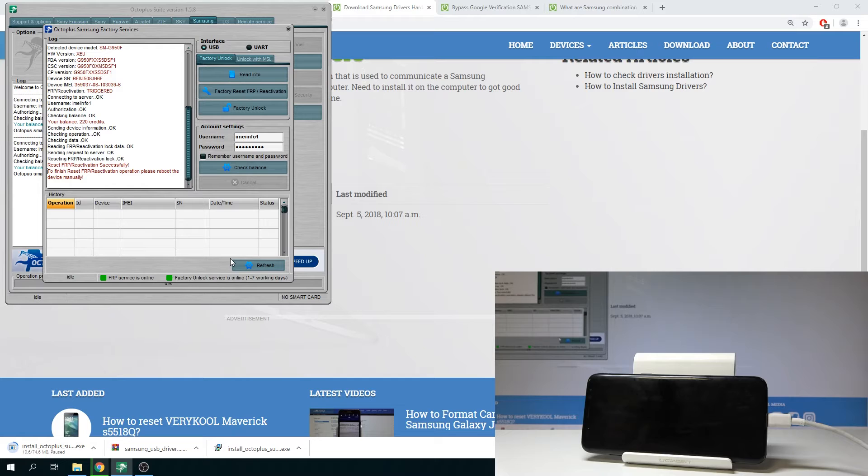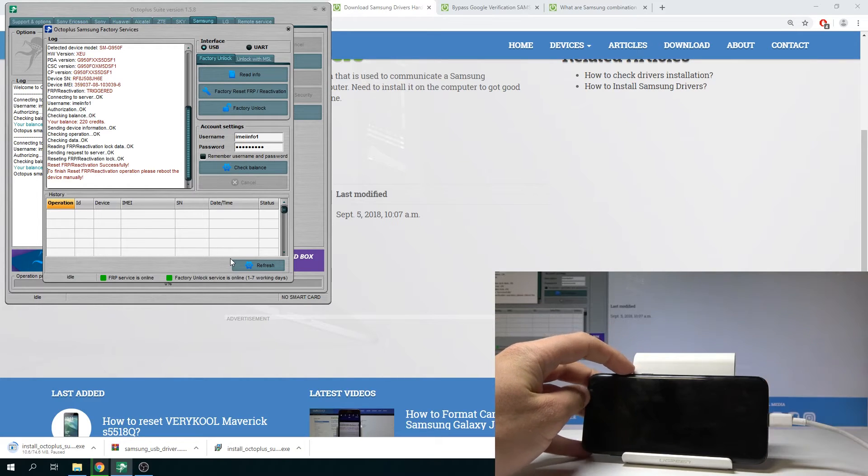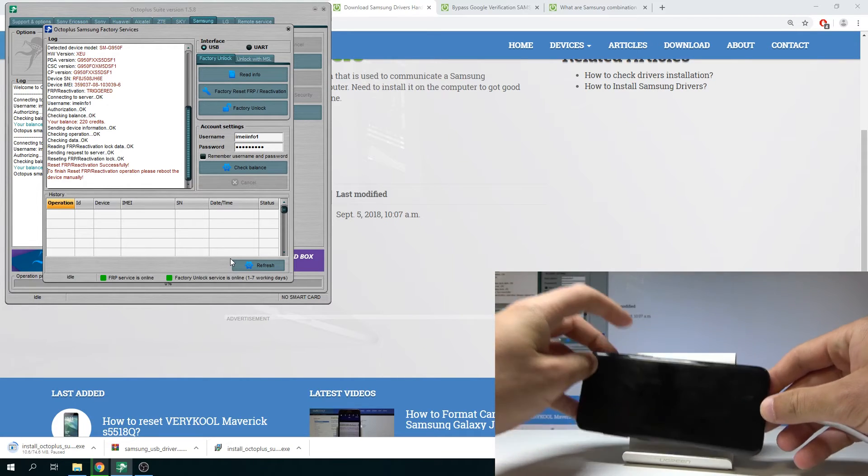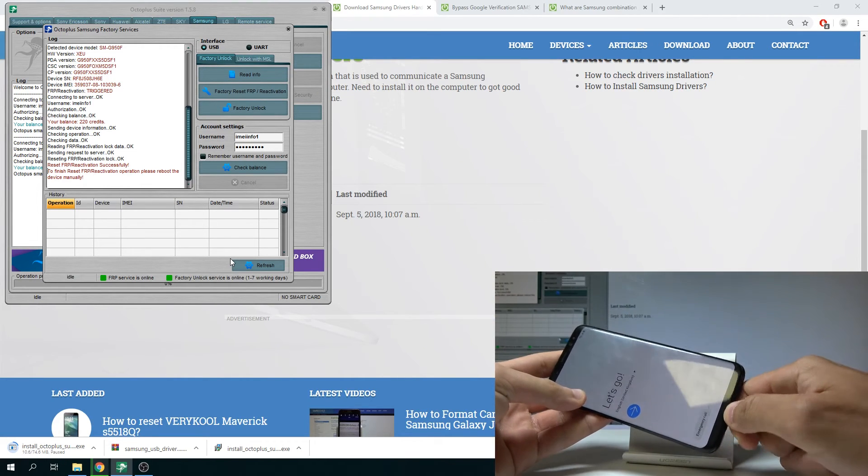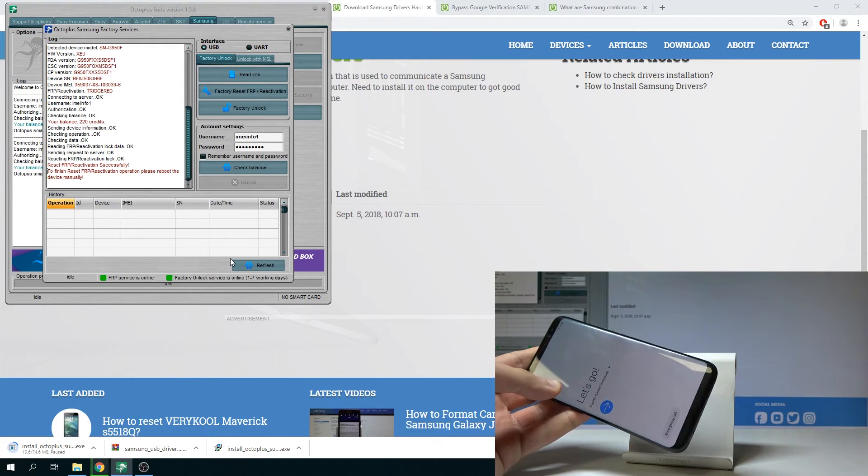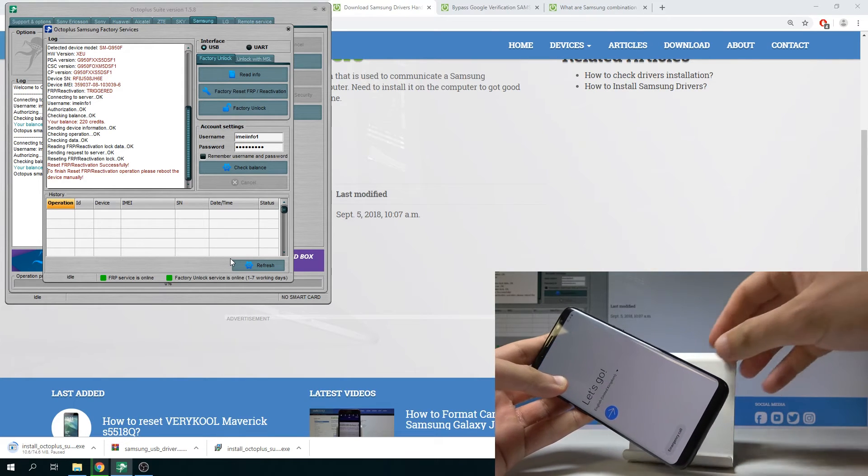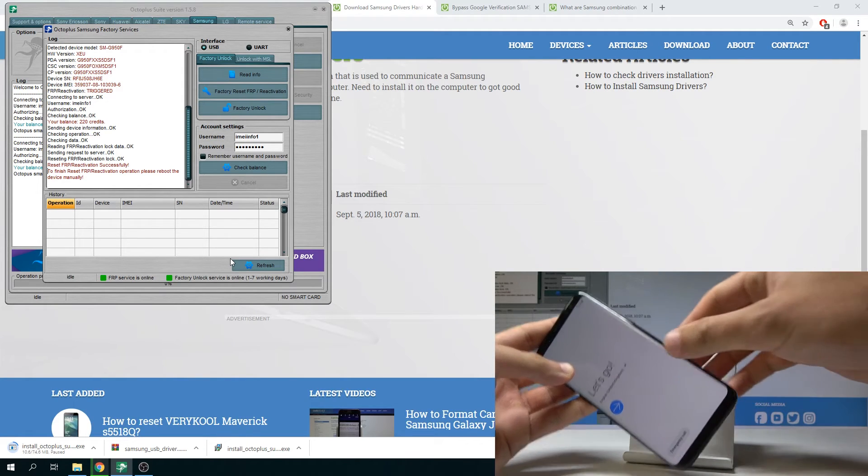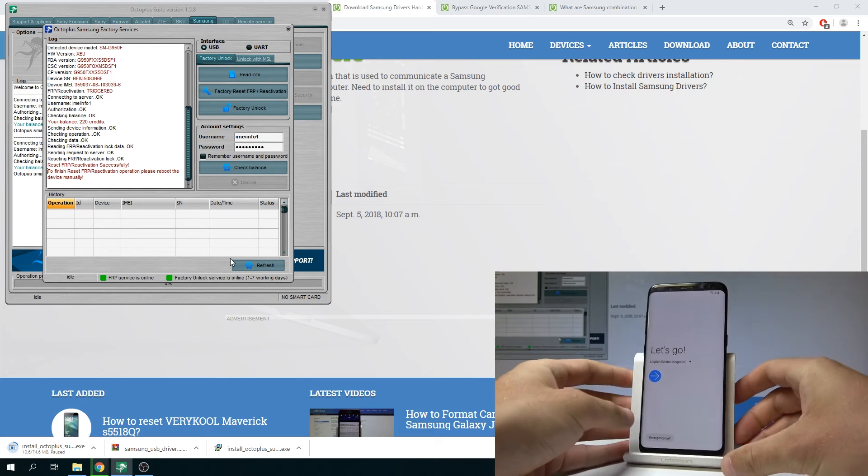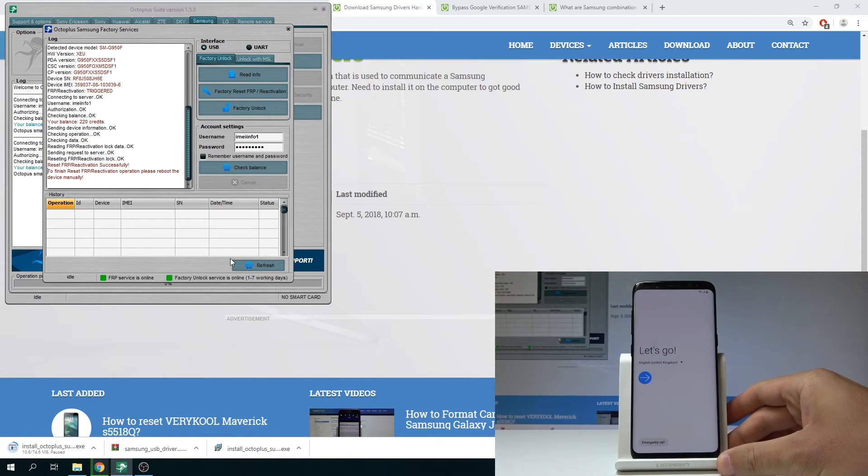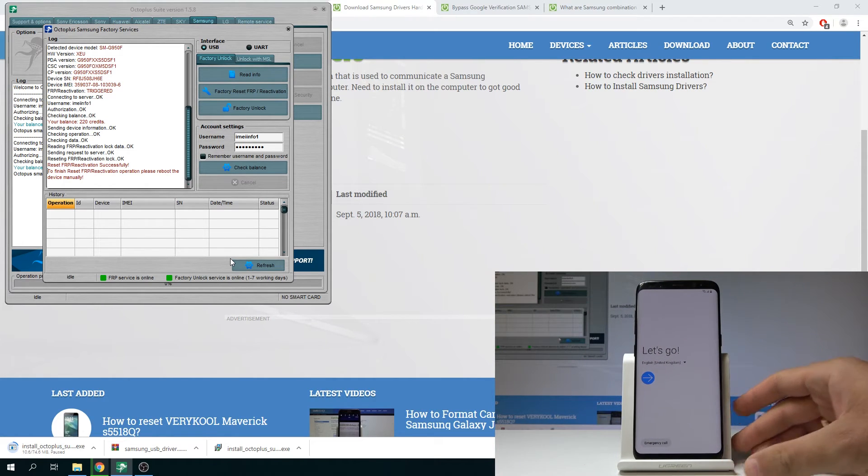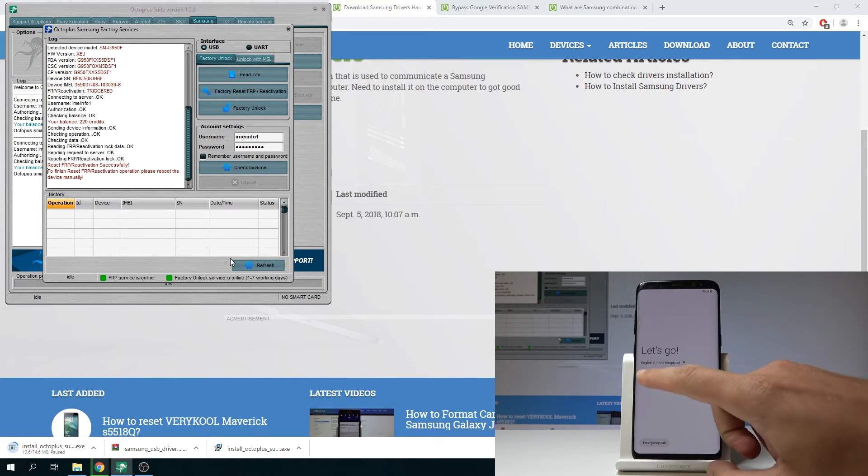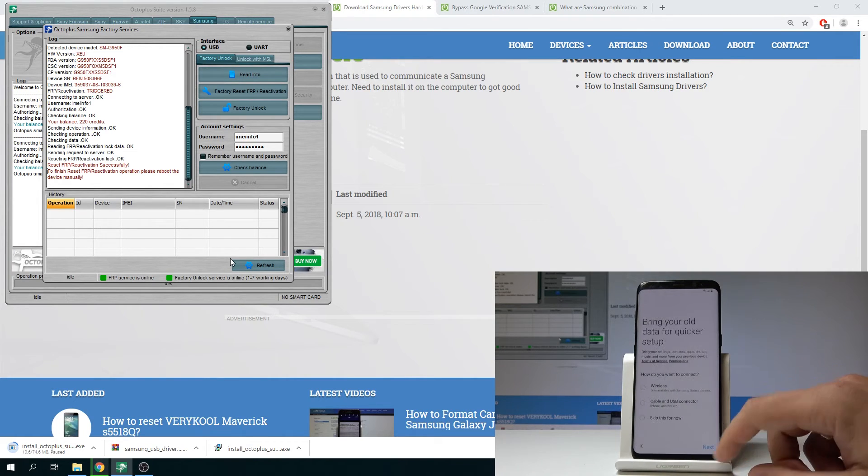So now you need to reboot the device manually. So let me just disconnect my device. Let's go here next.